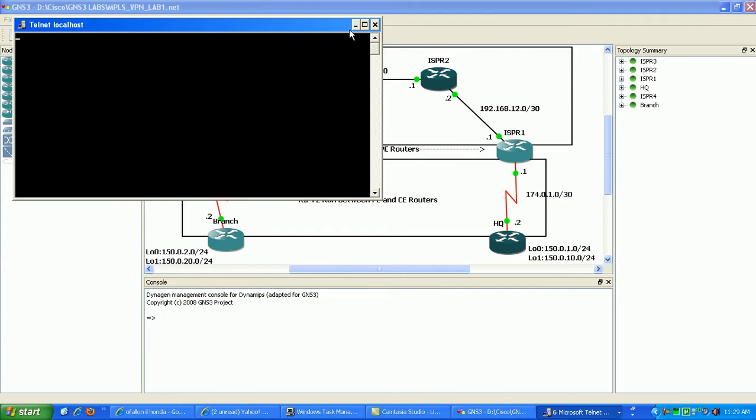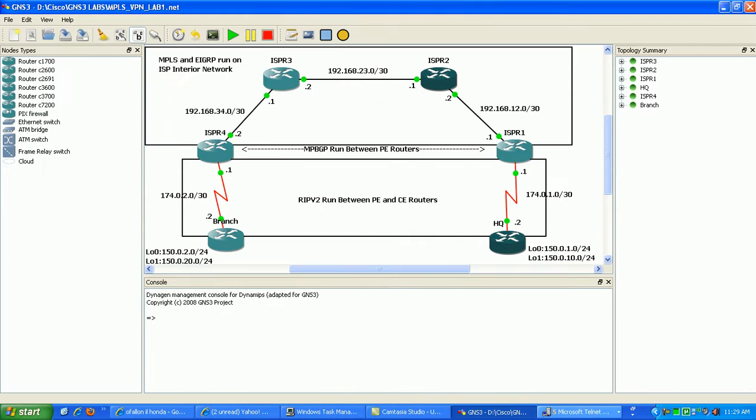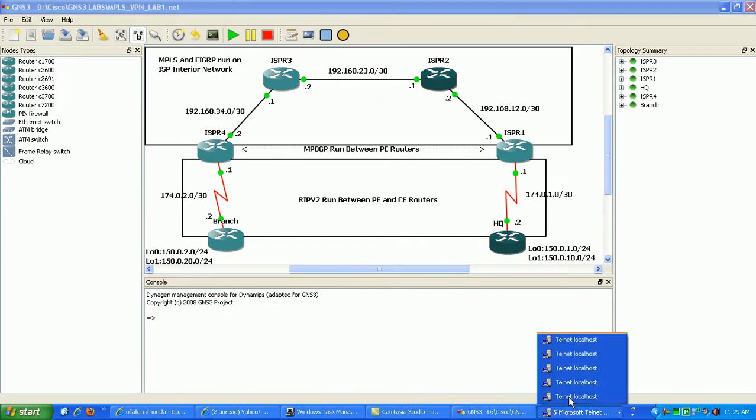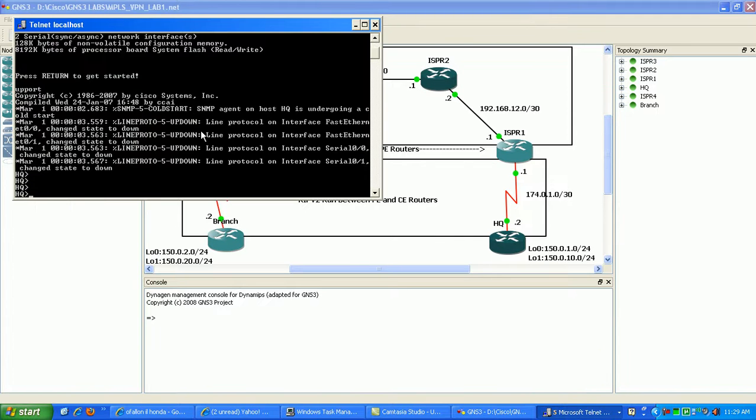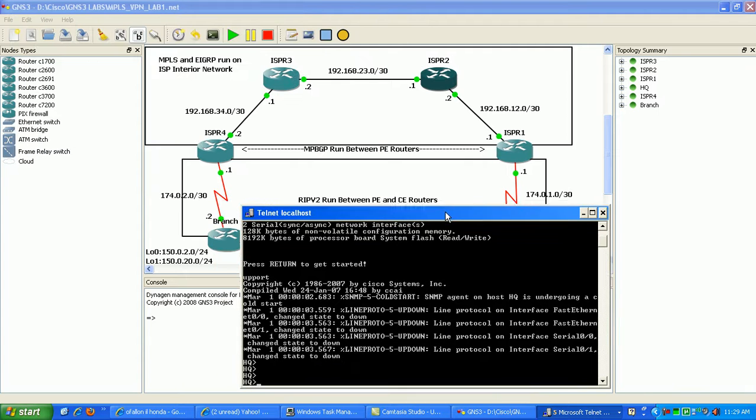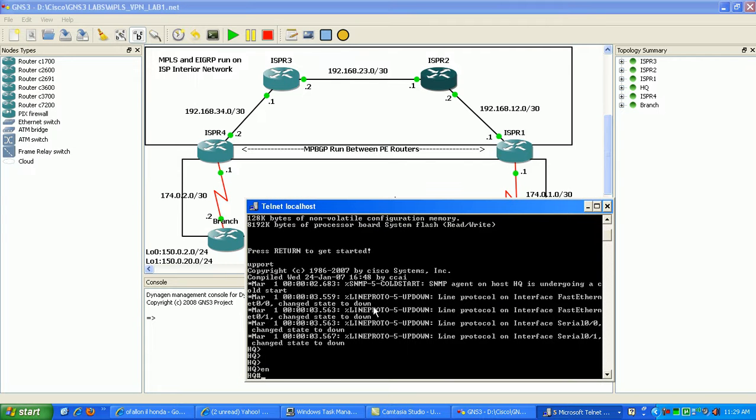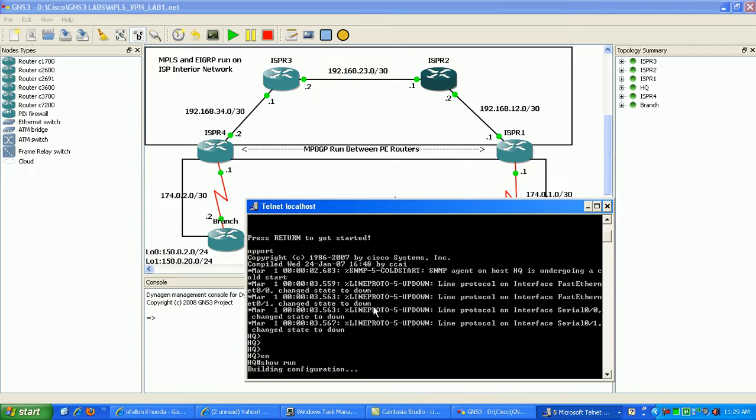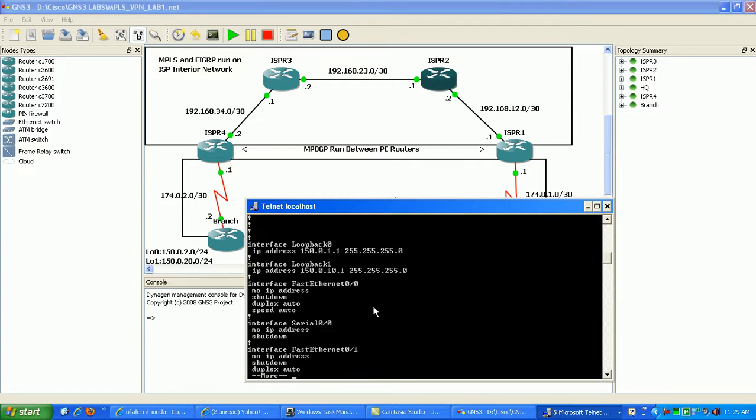For the headquarters router, what I've done already, I've already implemented some configuration.